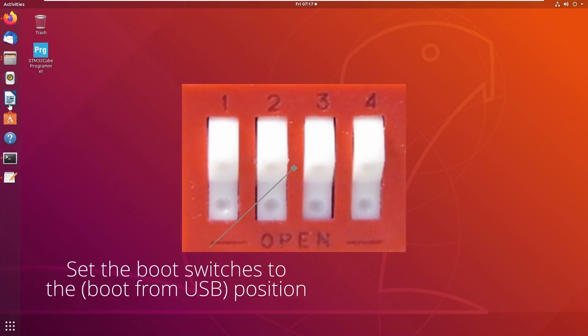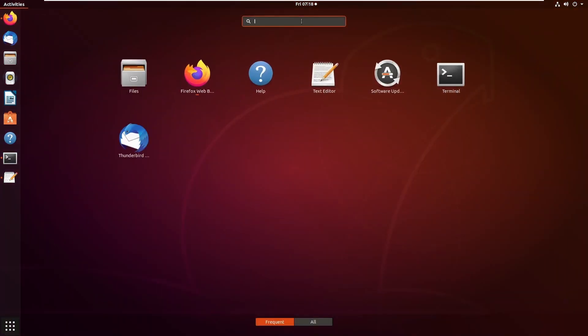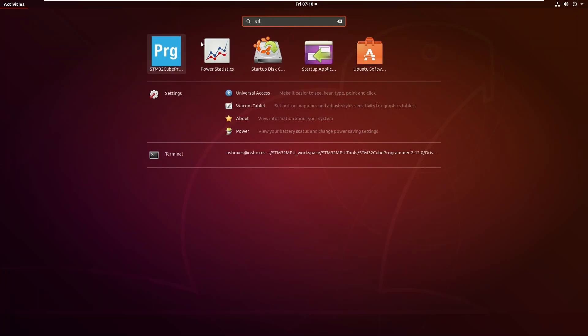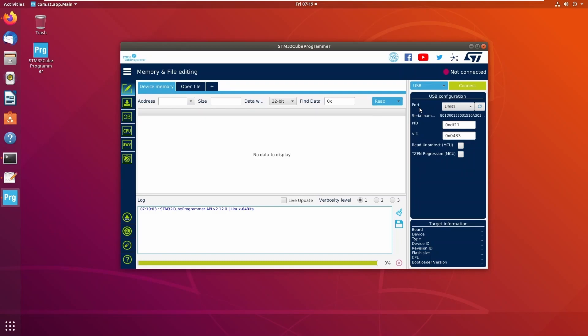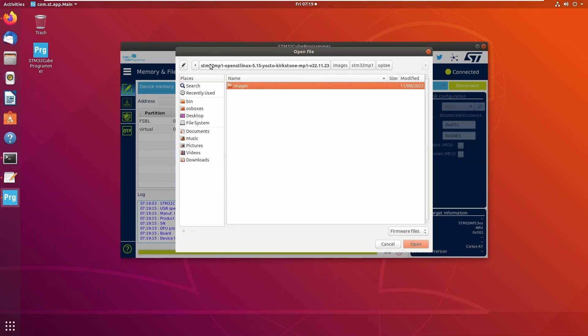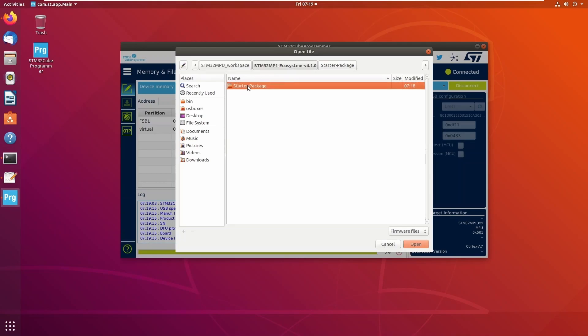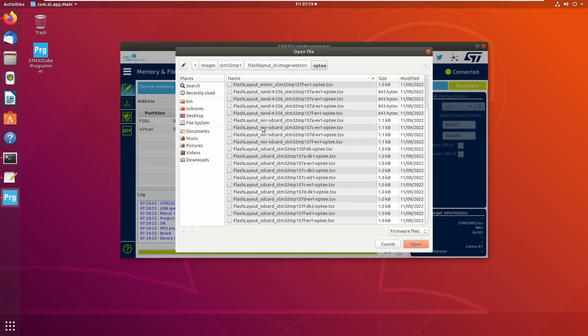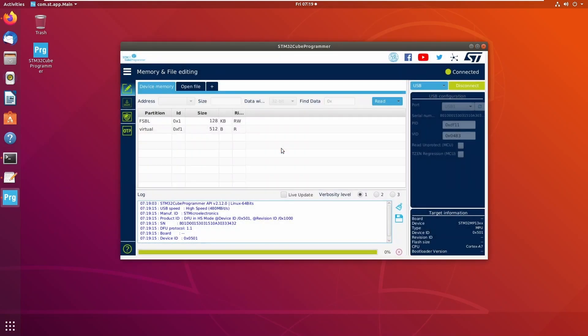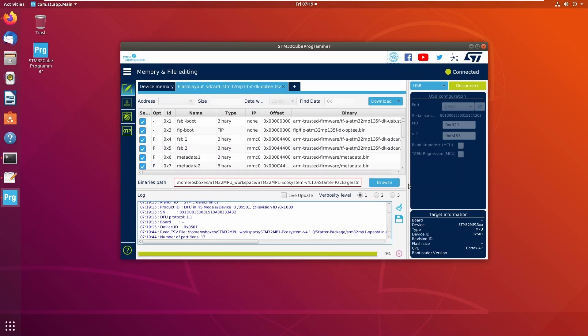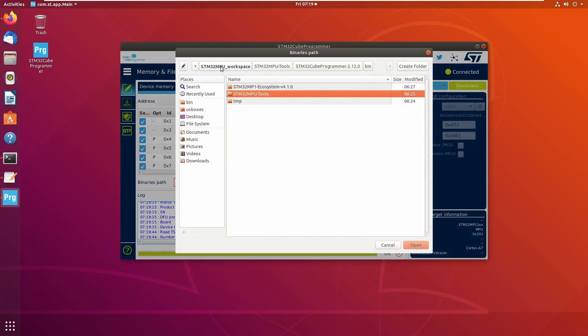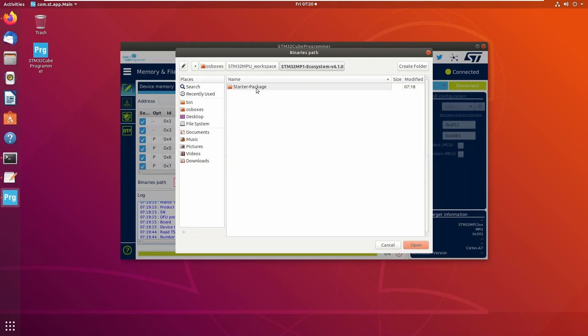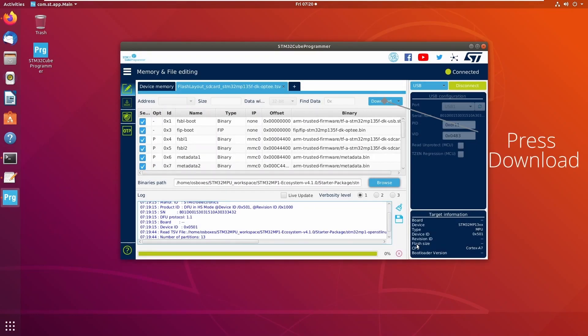Be sure to set the DIP switches on the board to the correct positions for boot from USB. Now we can start the STM32 cube programmer software to flash the SD card on the STM32 board via USB.